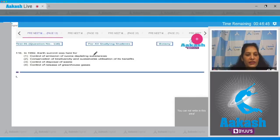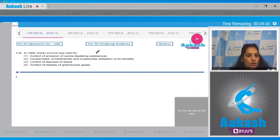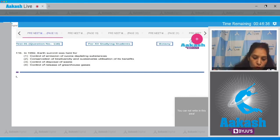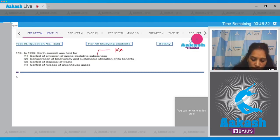Question number 116: In 1992, Earth Summit was held for control of emission of ozone depleting substances. No, to control the emission of ozone depleting substances there was Montreal Protocol.